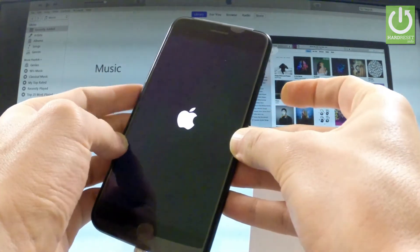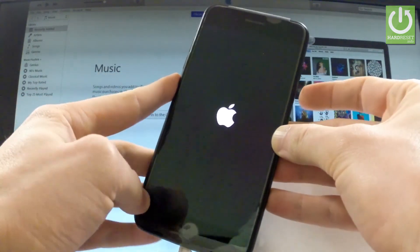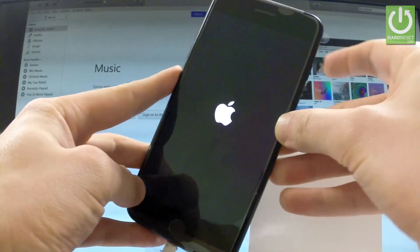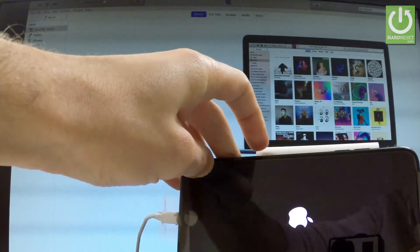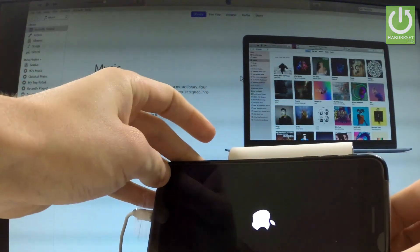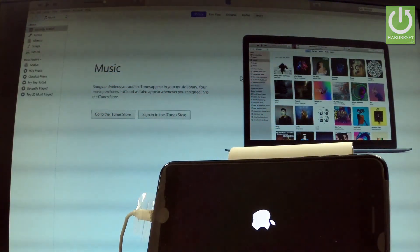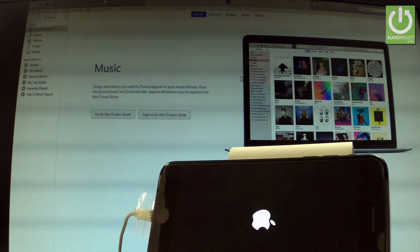And release both buttons as soon as Apple logo appears on the screen. Now the phone is resetting and rebooting into normal mode. Let's wait a few more seconds.